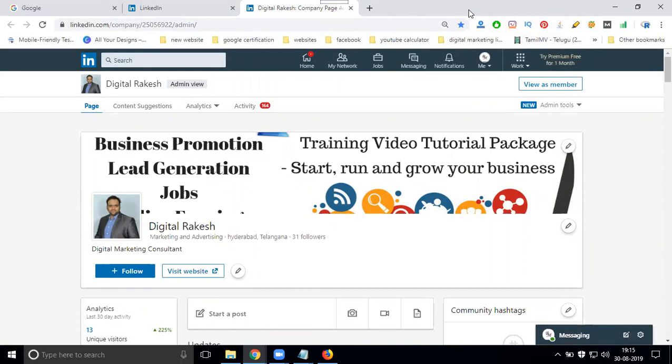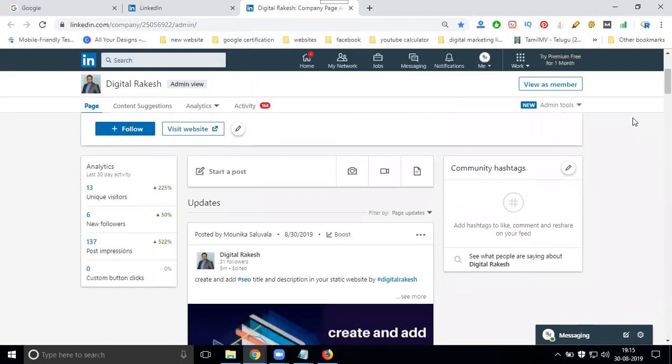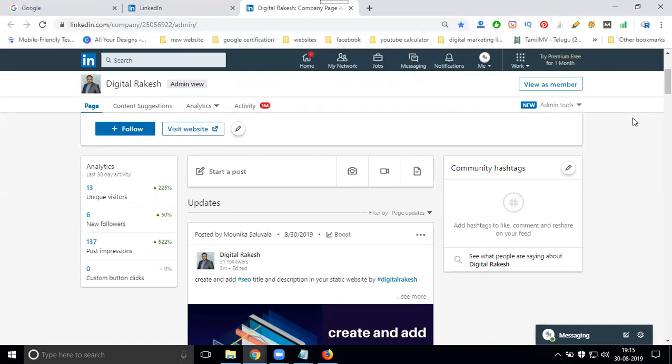LinkedIn, LinkedIn company page with the link, with the image, with the video, with the document, video, with the document. After that, post your content.